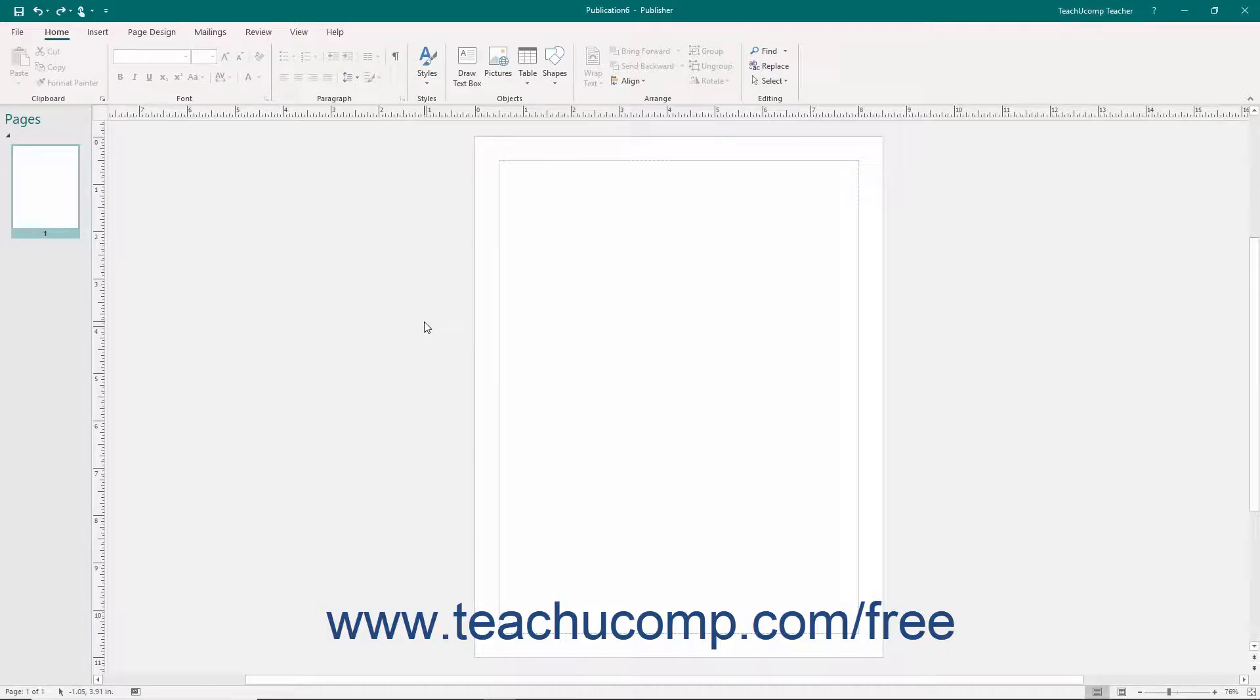One of the most useful and fundamental functions of Publisher is the ability to add pictures into your publications to enhance their appearance.